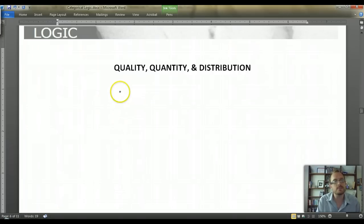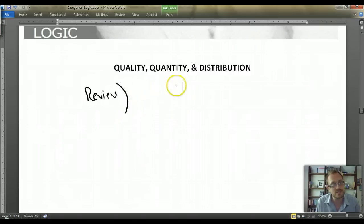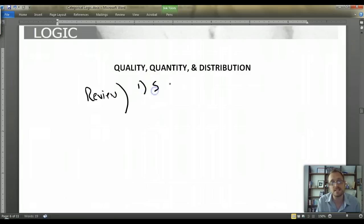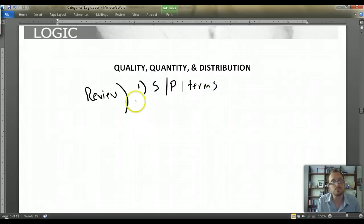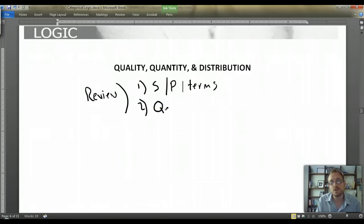This is our second video. Let's begin with a quick review of what we learned last time. Last time we looked at the components of categorical propositions — single statements that relate two different classes together in some manner. Every categorical proposition has a subject term, a predicate term, and a quantifier.